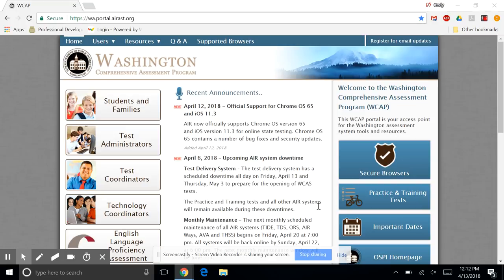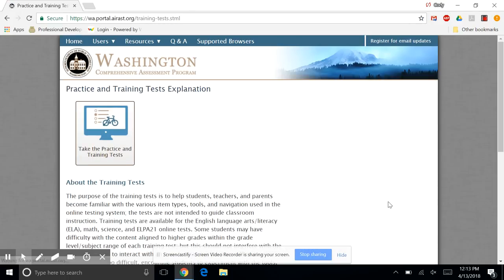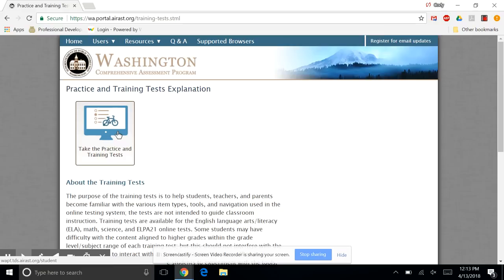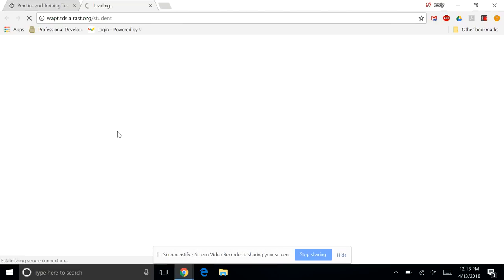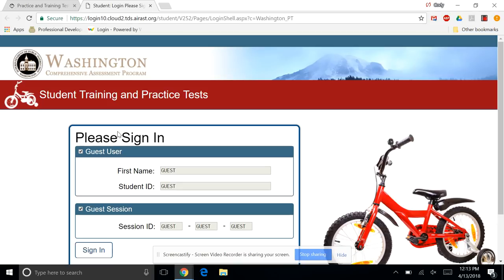We're going to start at wa.portal.arast.org. Once you're here, on the right side, you're going to click on Practice and Training Tests. A new tab will open. That's okay.